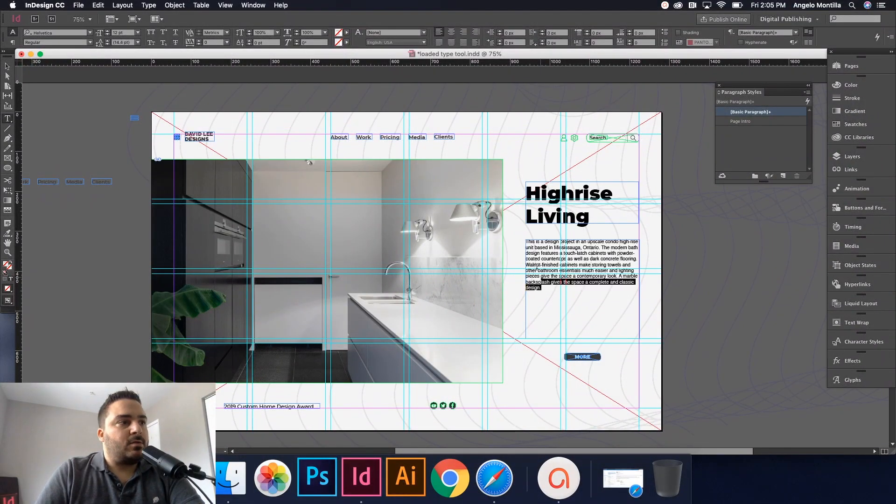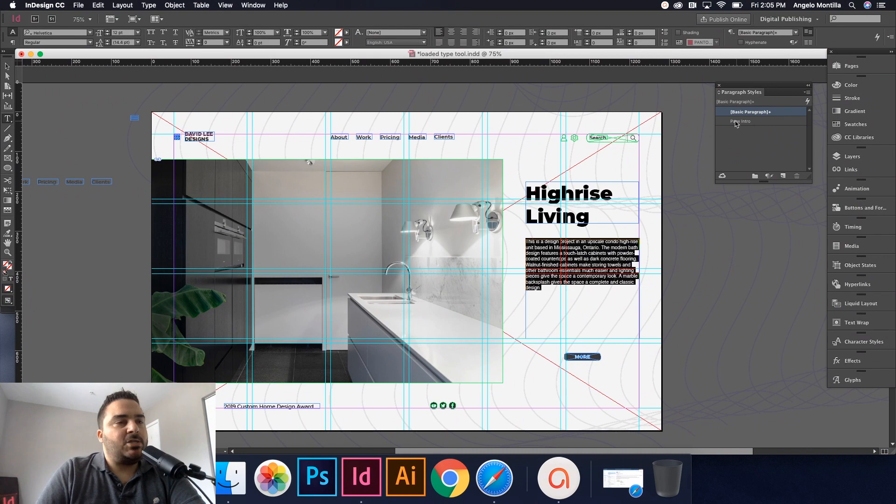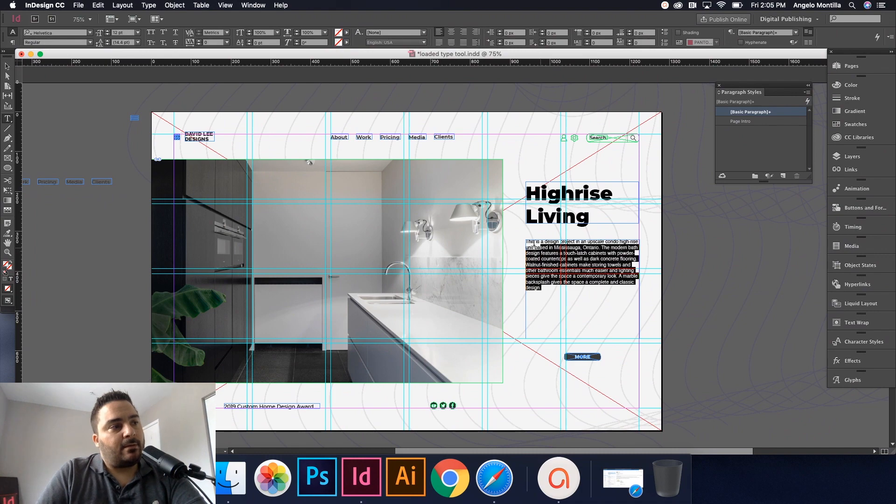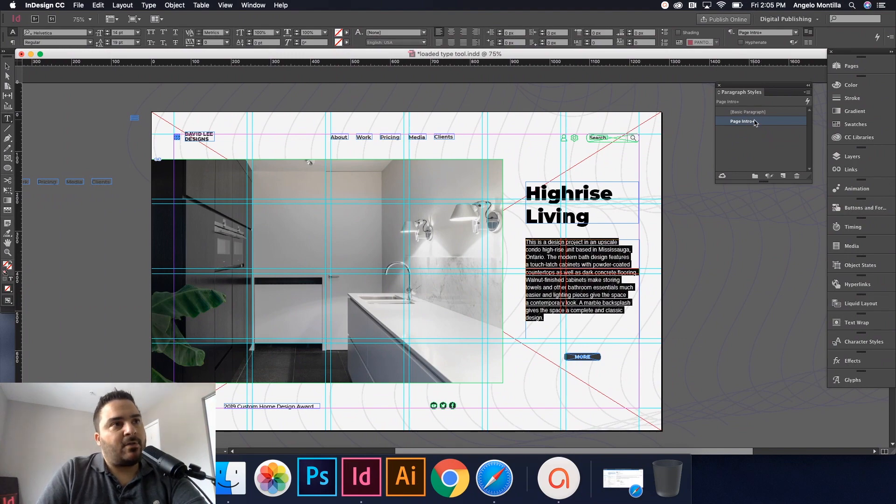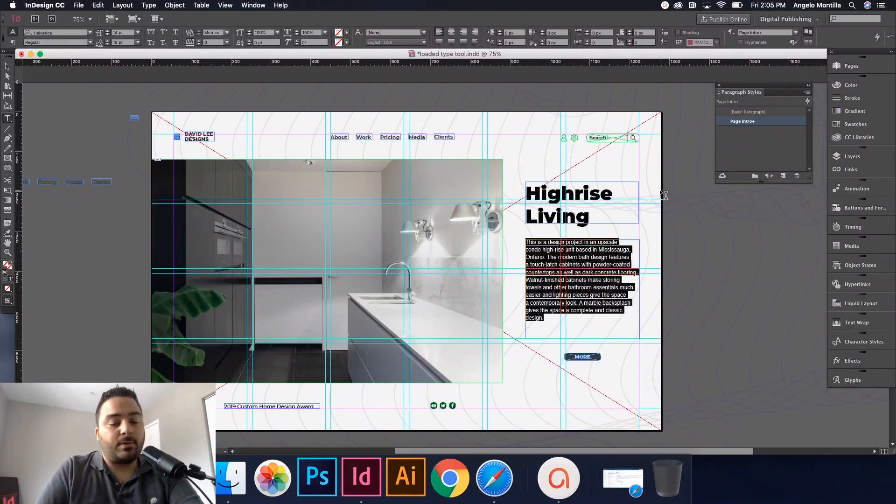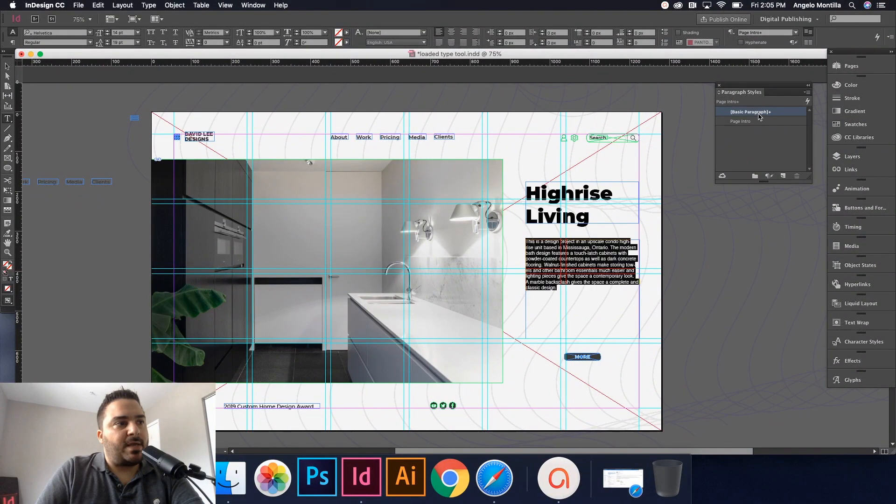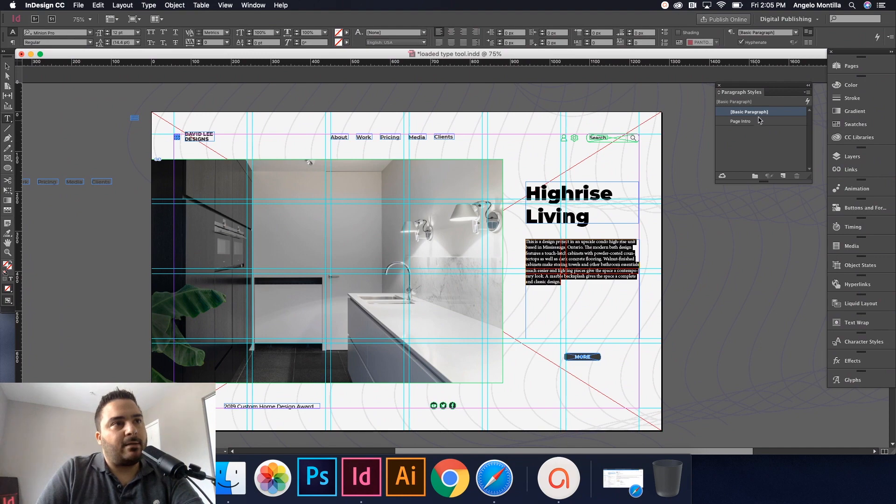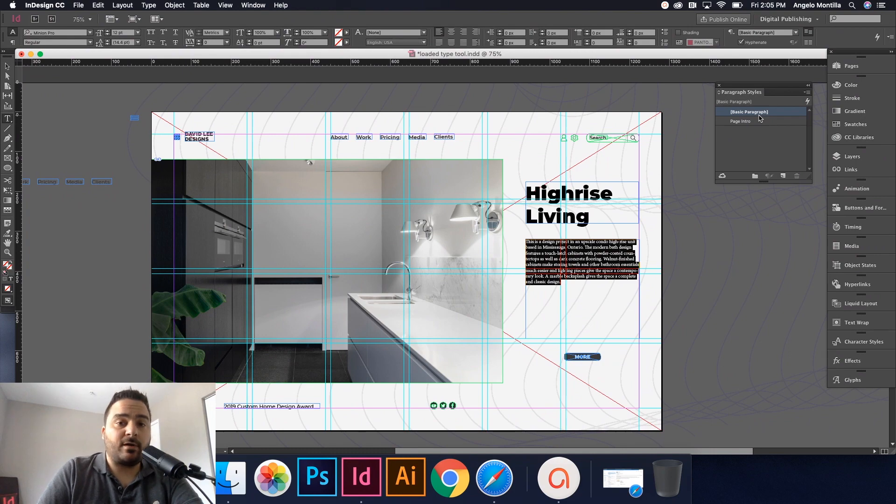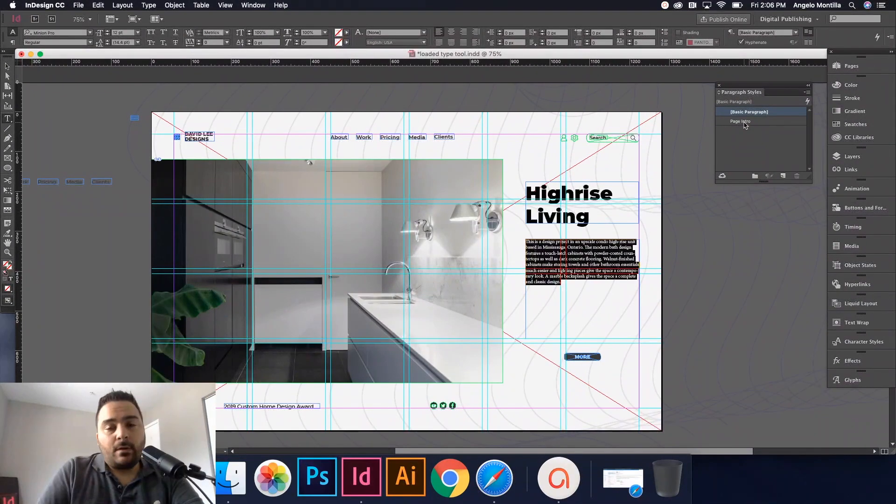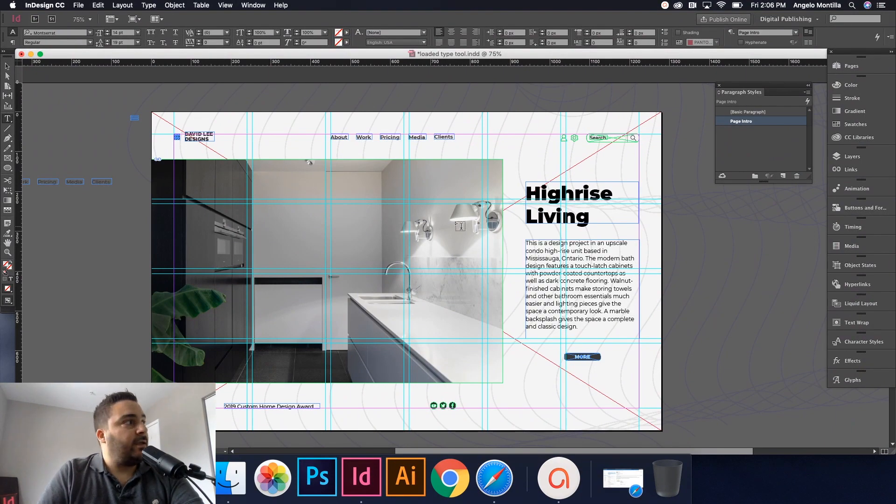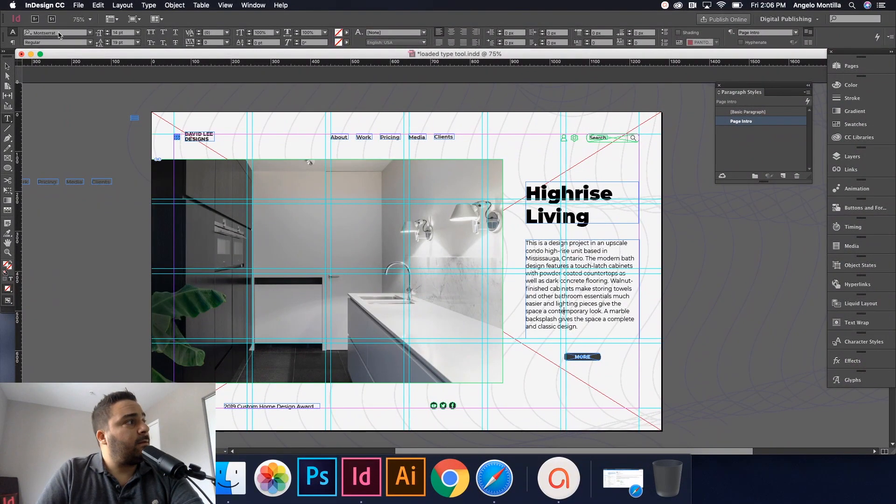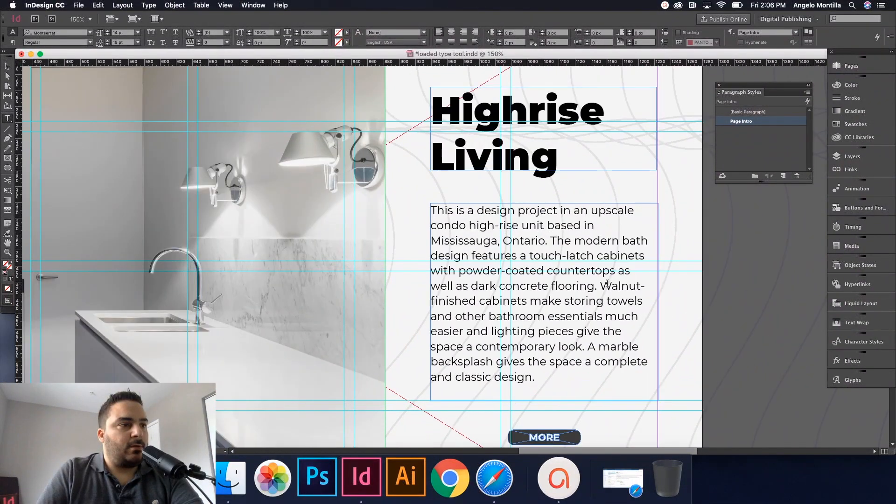As you can see here, it's not formatted to what I want. I did create a little page intro paragraph style previously. If I highlight this, I'm gonna click my page intro. Before I do that, I have to override this because it's not formatting to the proper setting of my paragraph style. So just click on basic paragraph while holding the option key, you can override that. Now there's no plus sign here. Now if I click on page intro, that is exactly what I want. It's 14 point with 19 point leading, Montserrat regular.